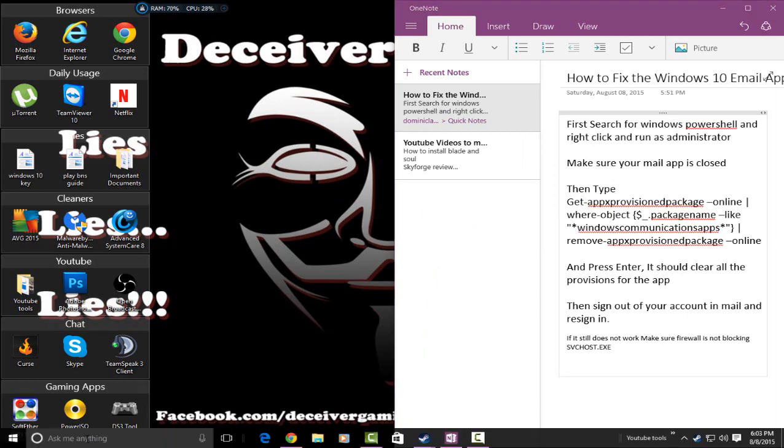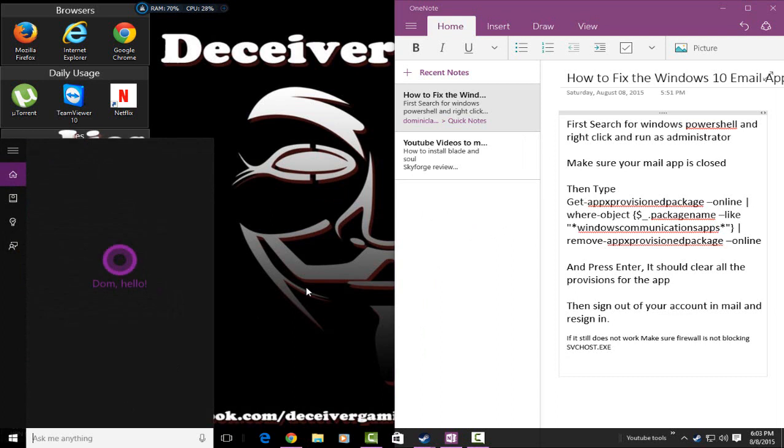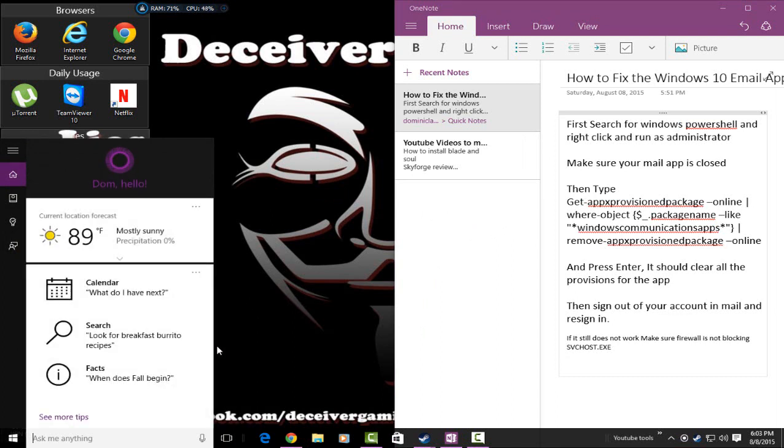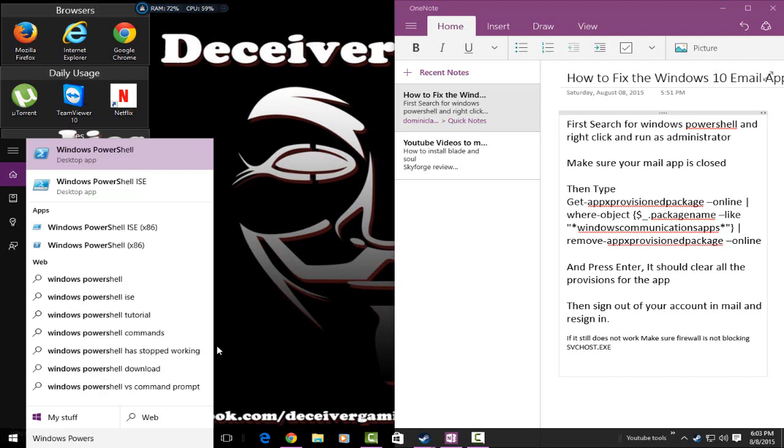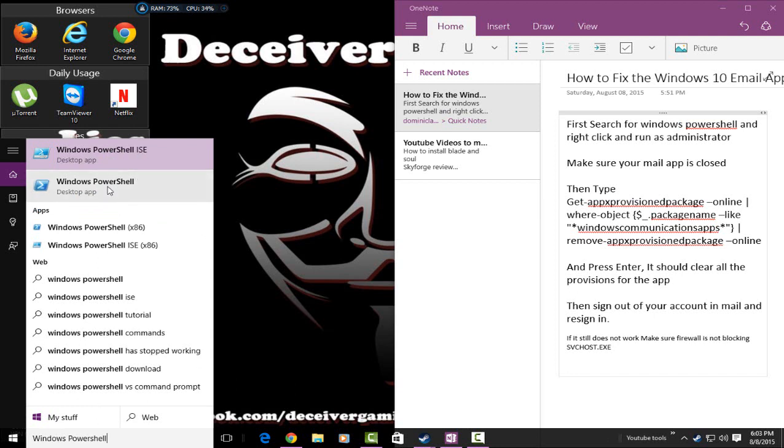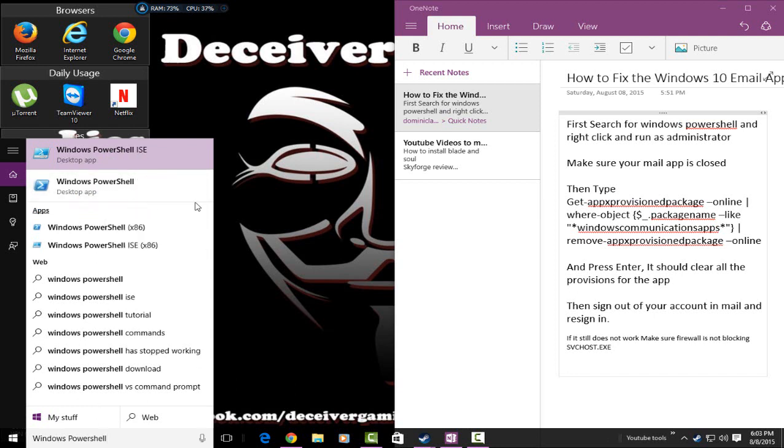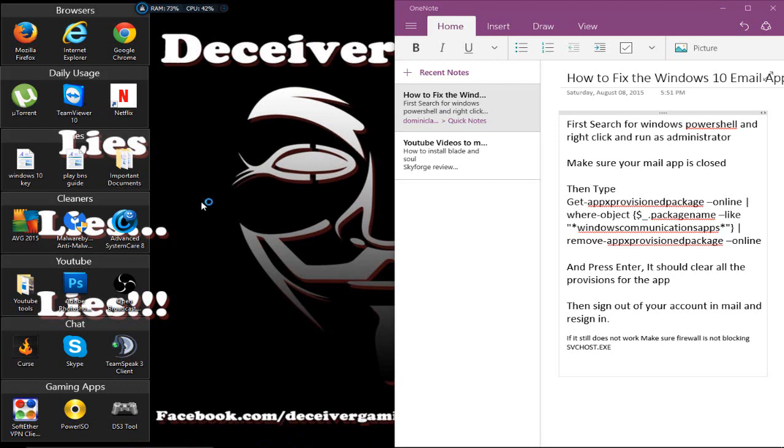All right, so the first thing you're going to want to do is search for Windows PowerShell. It should pop up right here, get the desktop app, the one that's not ISE, and you're going to right-click it and run it as administrator.